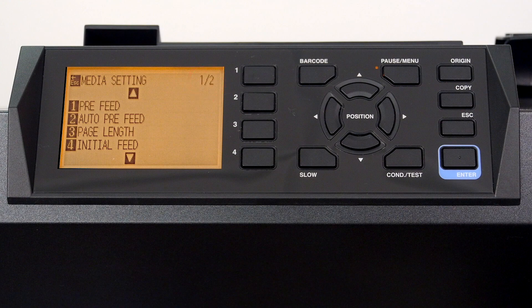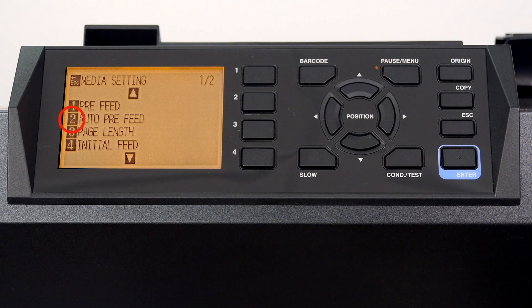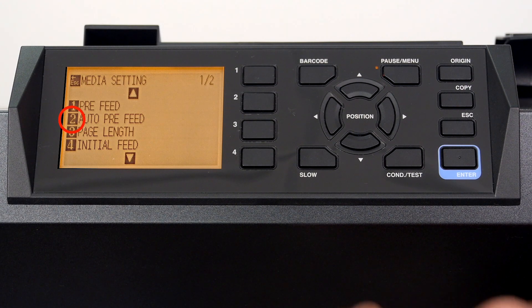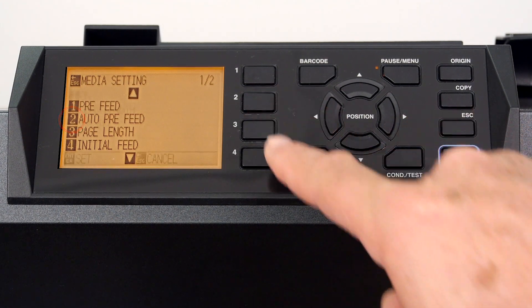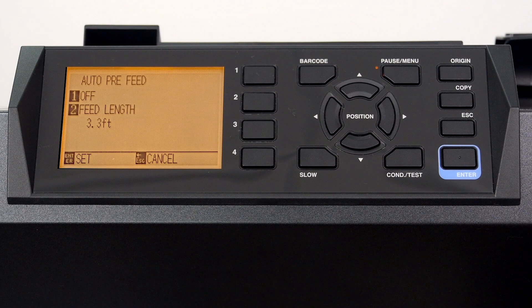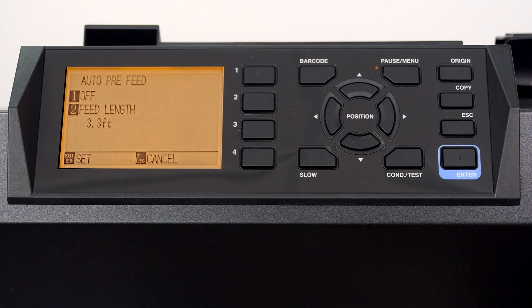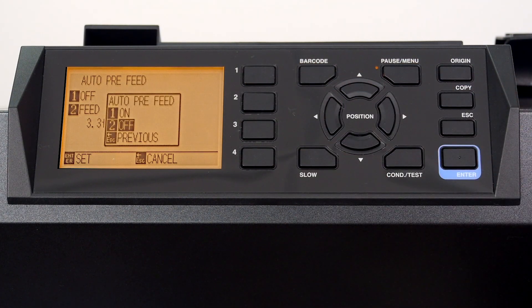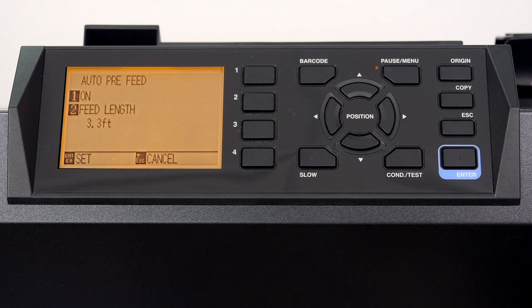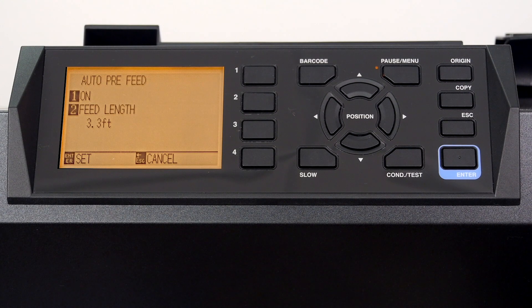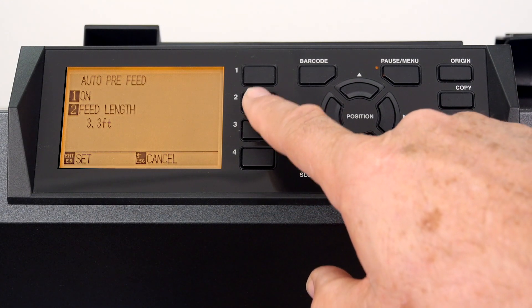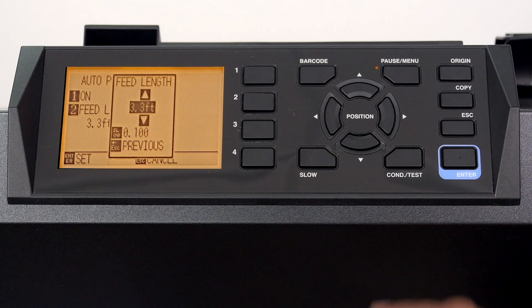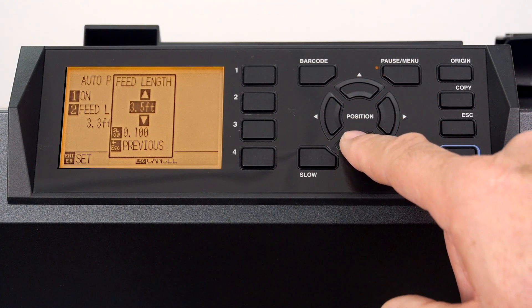As mentioned, to select one of the options, press the number next to the option. For instance, if we wanted to turn on auto pre-feed, we would press the 2 key. This gets us into the auto pre-feed menu option. Here we can enable the auto pre-feed by pressing the 1 key, followed by the 1 key again. After that, we can change the feed length by pressing the 2 key, and then pressing the up or down arrow key to change the pre-feed length.